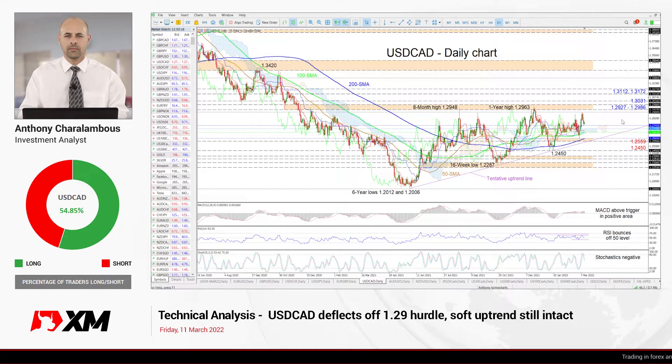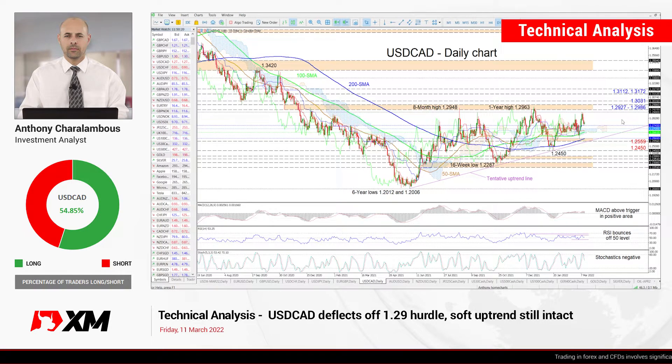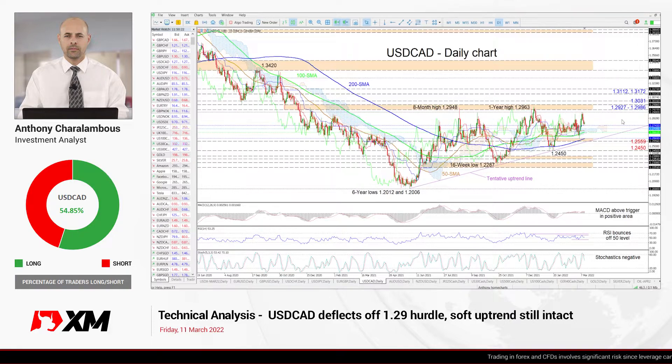Hello and welcome to another technical analysis here at Exxon.com. Today we'll be looking at USDCAD on the daily chart.